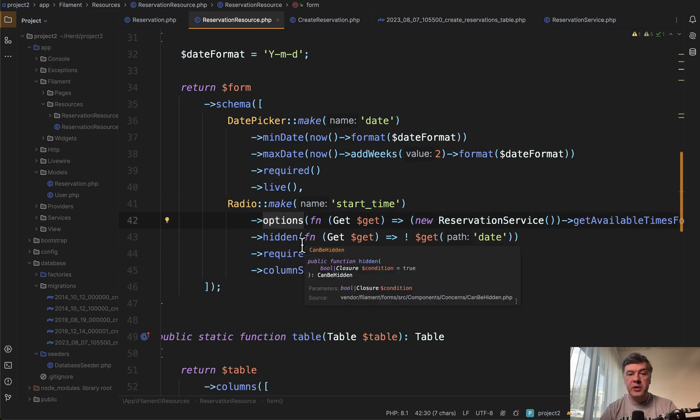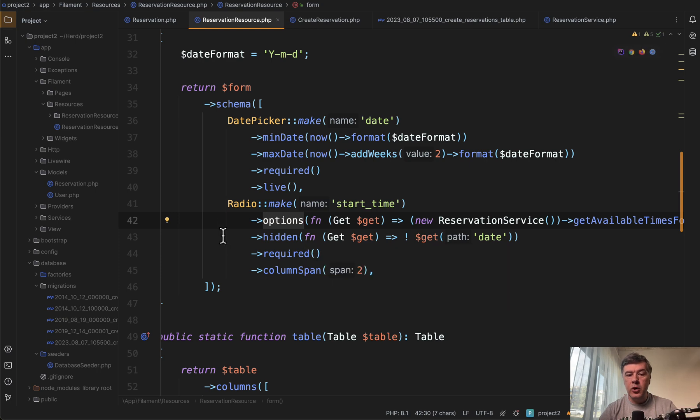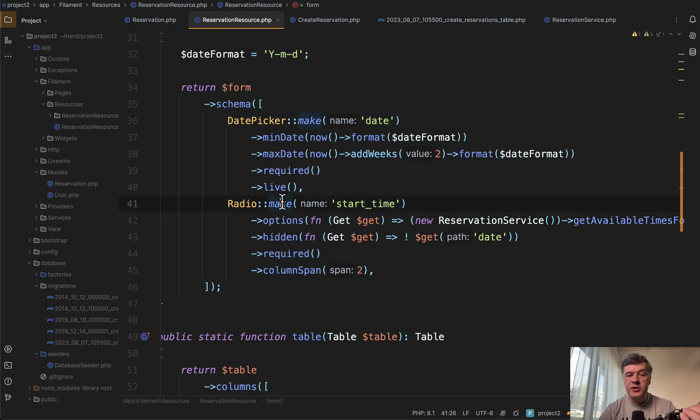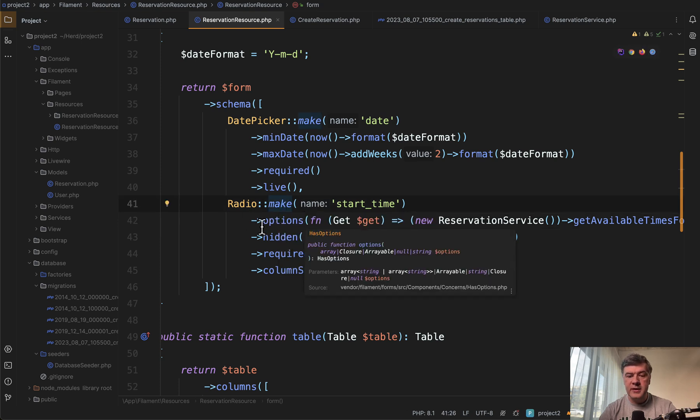And by the way, this example is with radio button, but the same applies if you go for select for drop down. The main thing is to have dynamic options with this syntax.